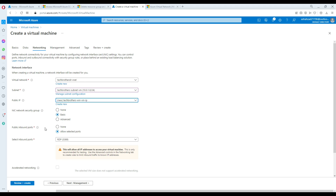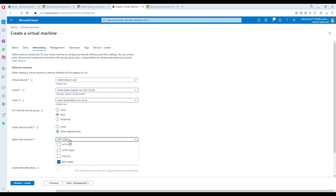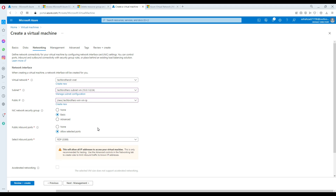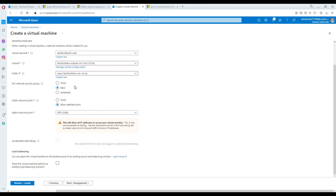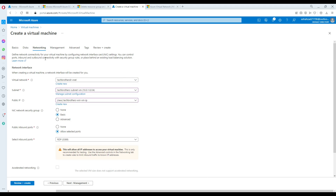Leave everything else as-is. For inbound ports, allow selected ports — port 3389 is allowed, which we want for Remote Desktop. If you need SSH you can also select that. Now we're all set on the networking tab.